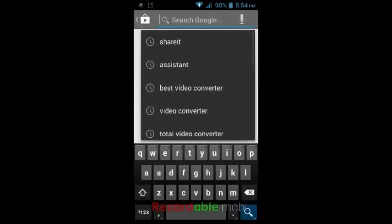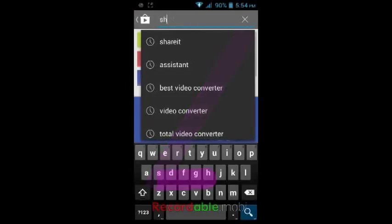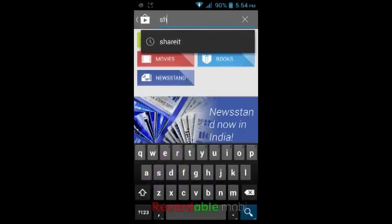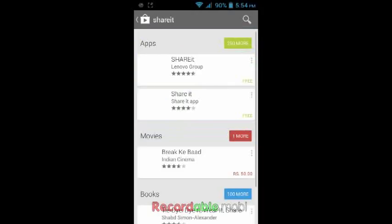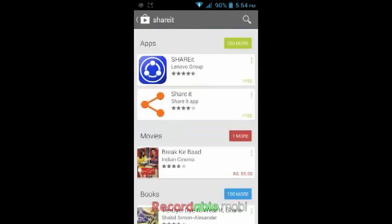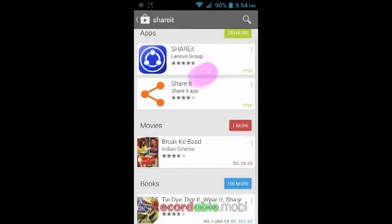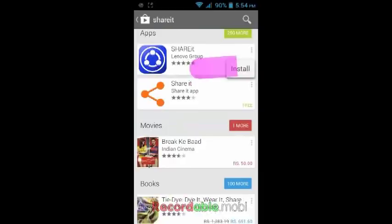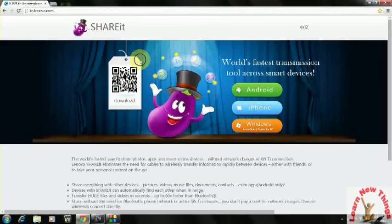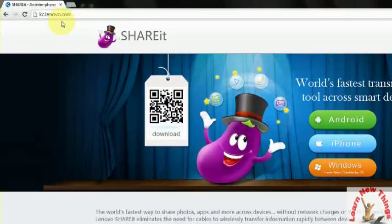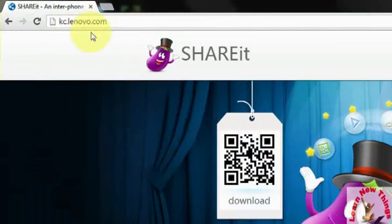In the search bar, just type ShareIt. Take this one. Here you can see ShareIt. Just install this on your Android device. On your desktop, just open this website: ks.lenovo.com.